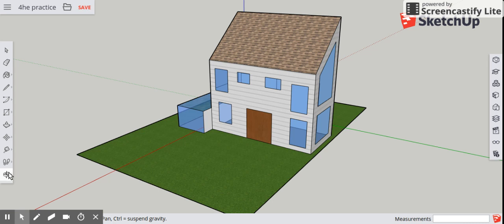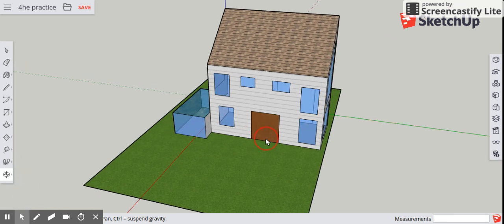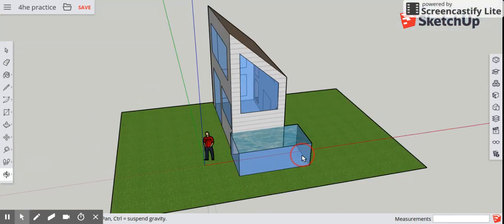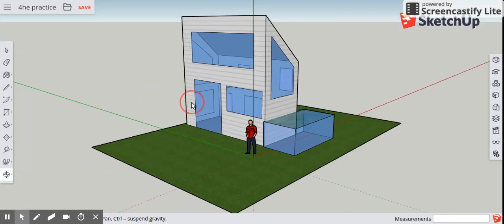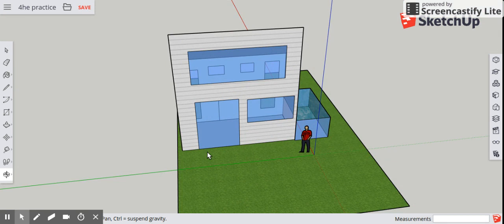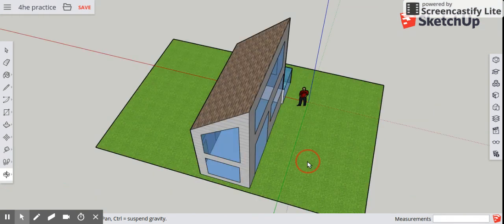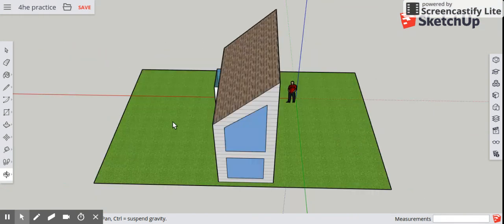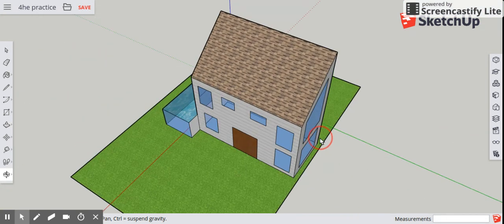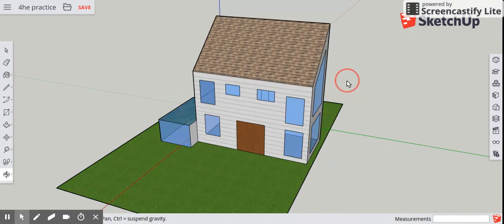You can use the orbit tool in the bottom left-hand corner of your screen to spin around your house and find the best angle that shows off the work that you did. I like this angle.